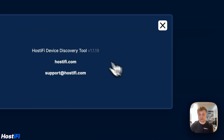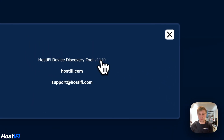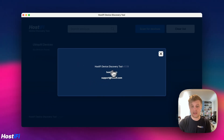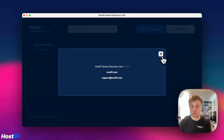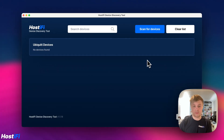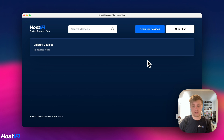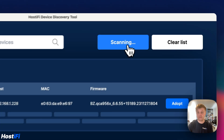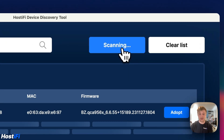I've got settings as well — it shows device discovery tool, version number, website, and the email address for any support queries. I've got my Mac plugged into my test network and it's got a UniFi AP ready for adoption. I reset the device a few minutes ago, so if I click scan for devices it has picked up that device.